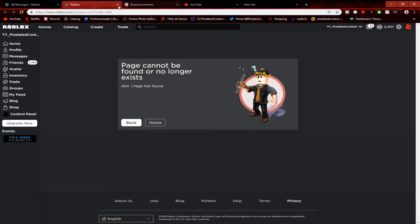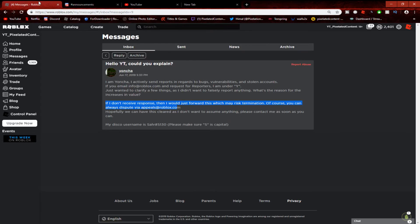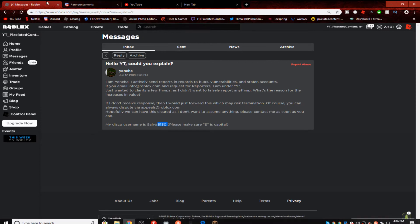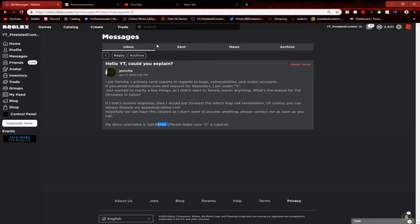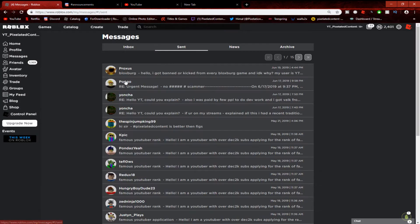He said if I don't receive a response, I would... which you can always dispute. Well, I think this account got banned. Yeah we did. Well he did that to me on Discord, so it didn't send me a link or anything, so I kind of just went for it and contacted him.